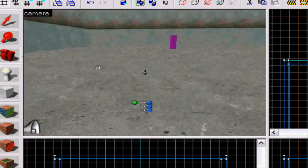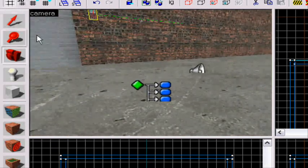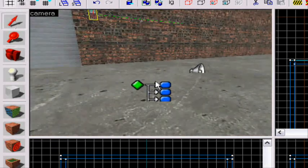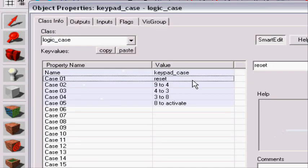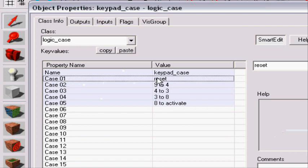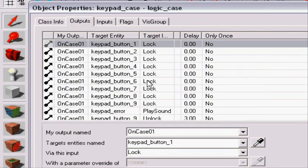And now we can close this down. Now we're gonna go in on the logic case. Okay. So as you can see, case one is reset. So the error sign will bound to case, the error screen will be bound to case one. And activate is on case five. So that will be the access sign.